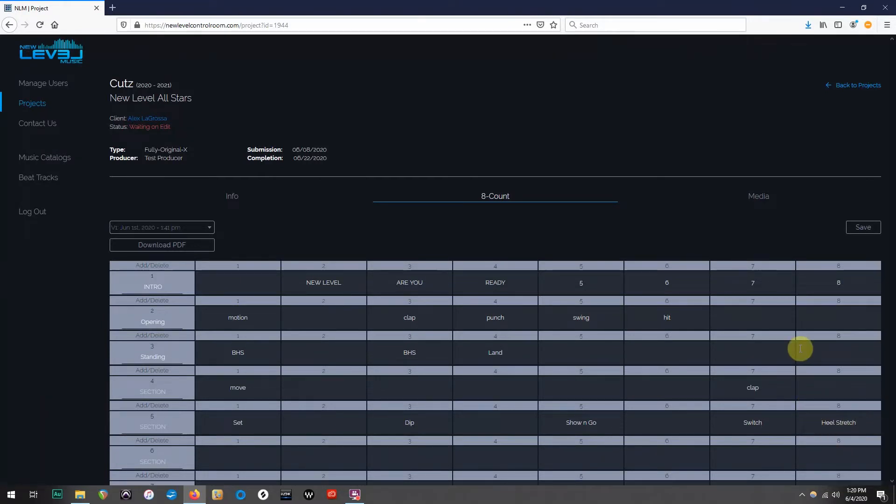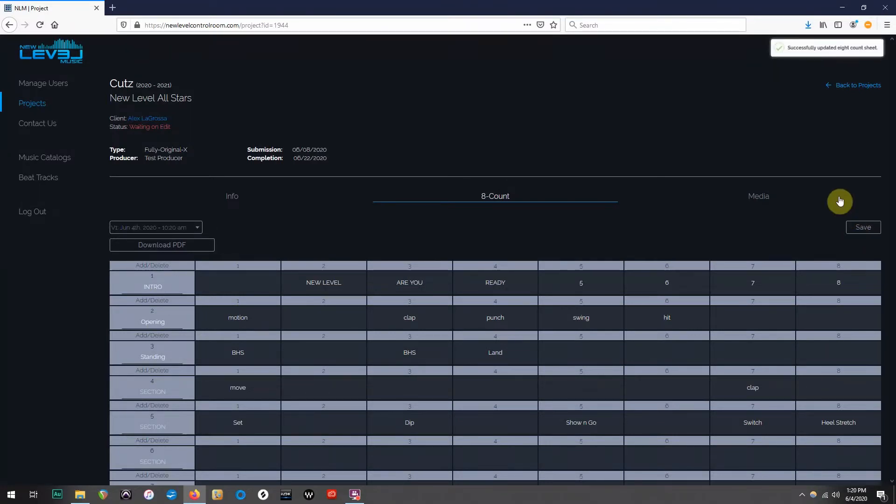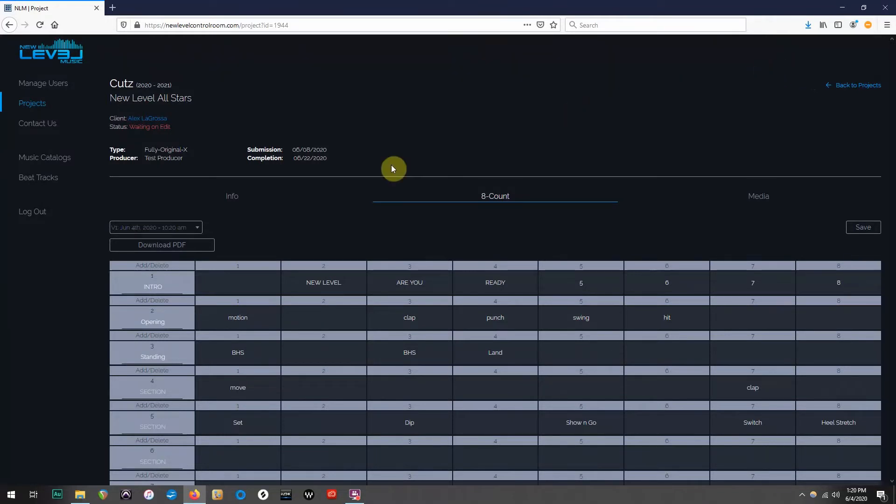Once finished, just click Save, and you're set. Once again, it will mark the date and time of your most recent submission.